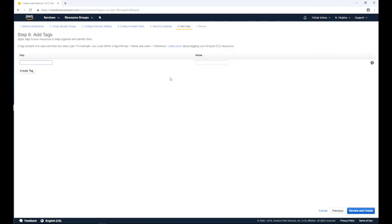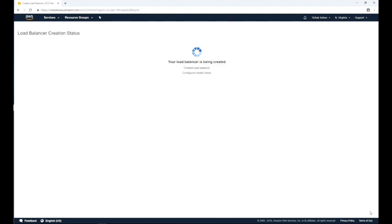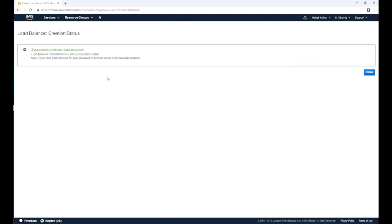Tags are key value pairs used for metadata you can assign to an AWS resource. Tags make it easier to manage, search for, and filter resources. For the purpose of this demo we will not use any tags. Click the next review and create button at the bottom right corner to go to the final step of the wizard. On the review screen, check to make sure all the settings are correct. Once satisfied, click the create button.